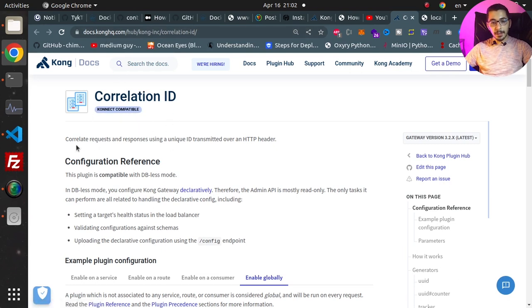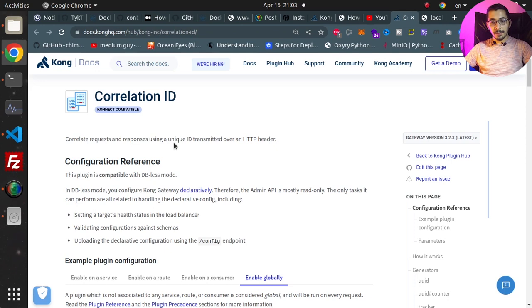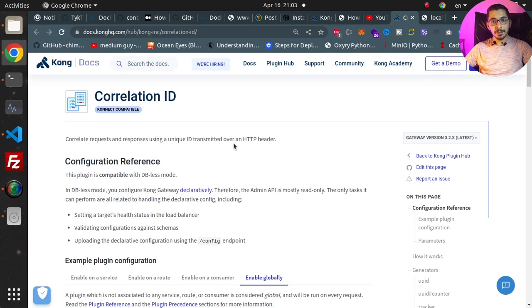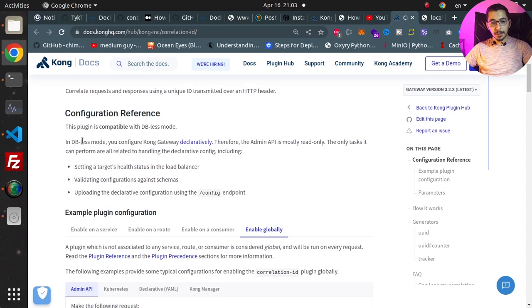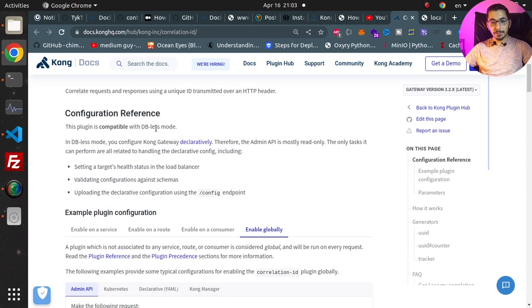As stated here, this plugin correlates requests and responses using a unique ID transmitted in an HTTP header. Basically, what it does is add a unique ID for every request as an HTTP header that passes through the Kong API Gateway.